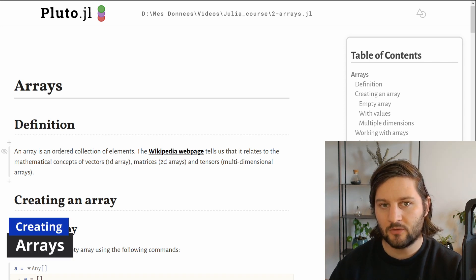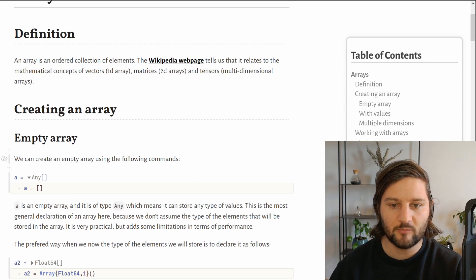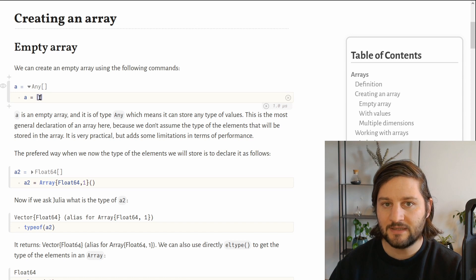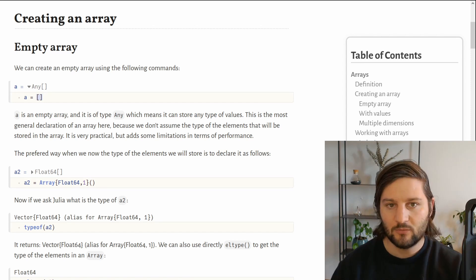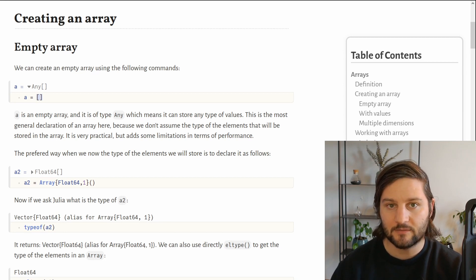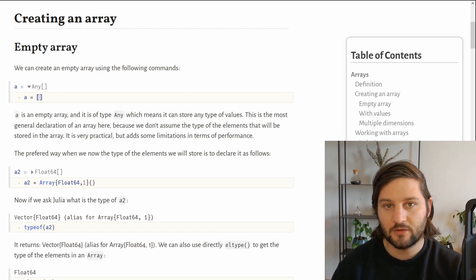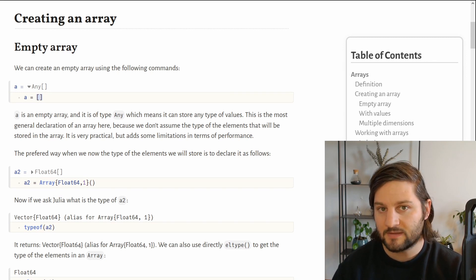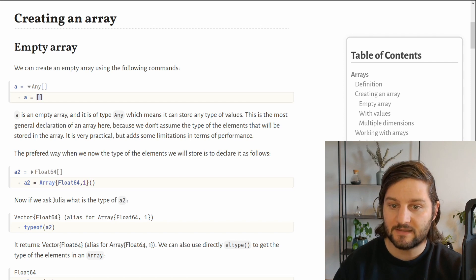So how do we create arrays in Julia? Let's start with the simplest example possible: an empty array. To declare an empty array, you just use brackets without anything inside. It will make an empty array with element type Any, meaning we can store any type of value inside it — Float64, Int64, strings, or really anything. This is the most general declaration, because we don't need to know beforehand the type of the elements.